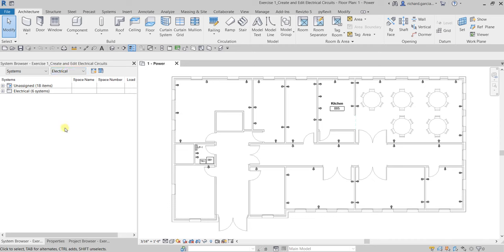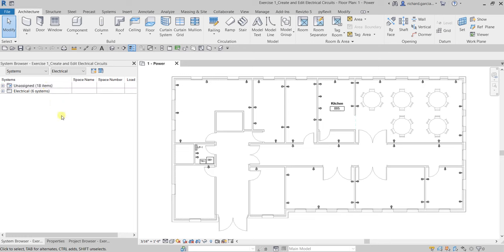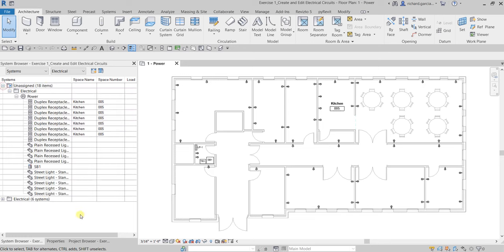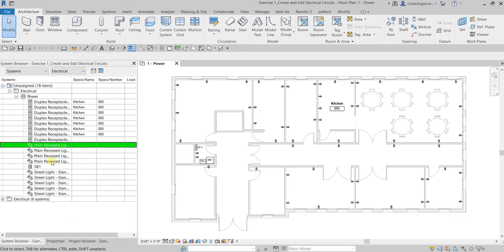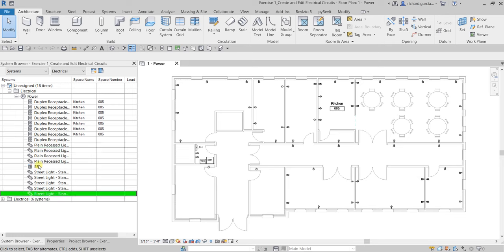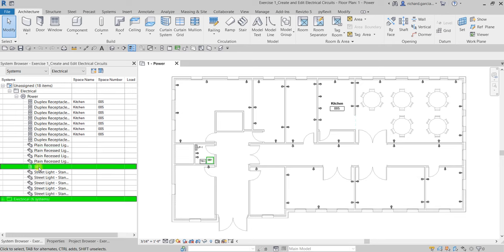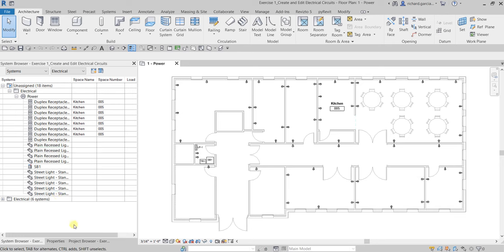Right away you can see there are 18 items that are unassigned to a circuit. If you expand that, you can see duplex receptacles, recessed lighting fixtures, street lights, and SB1. Our goal is to create circuits for these receptacles and lighting fixtures.